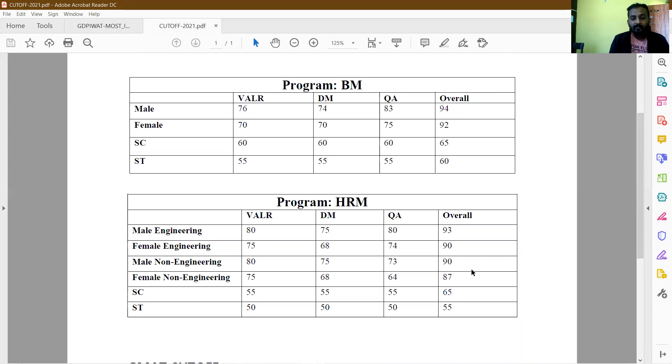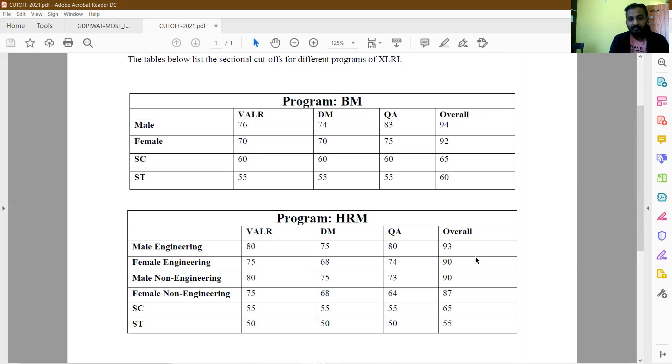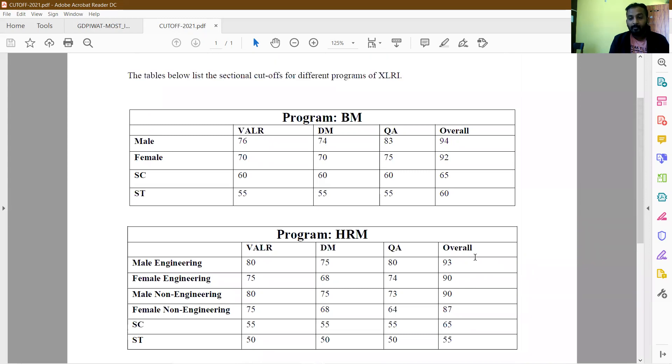Anyone who gets a call stands a very good chance. I myself have converted many colleges at very low cutoffs. From personal experience, I've seen many people who have done the same.